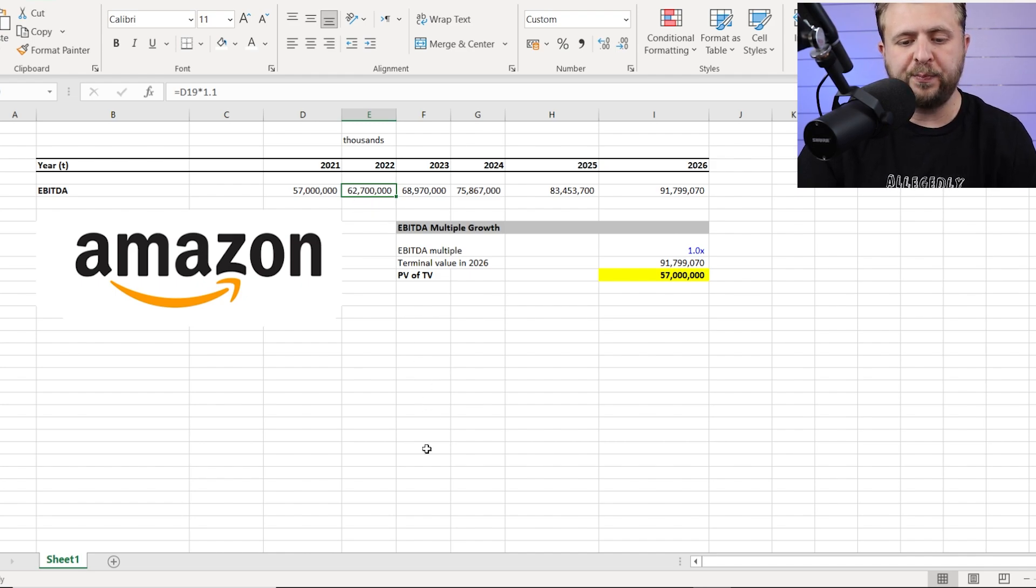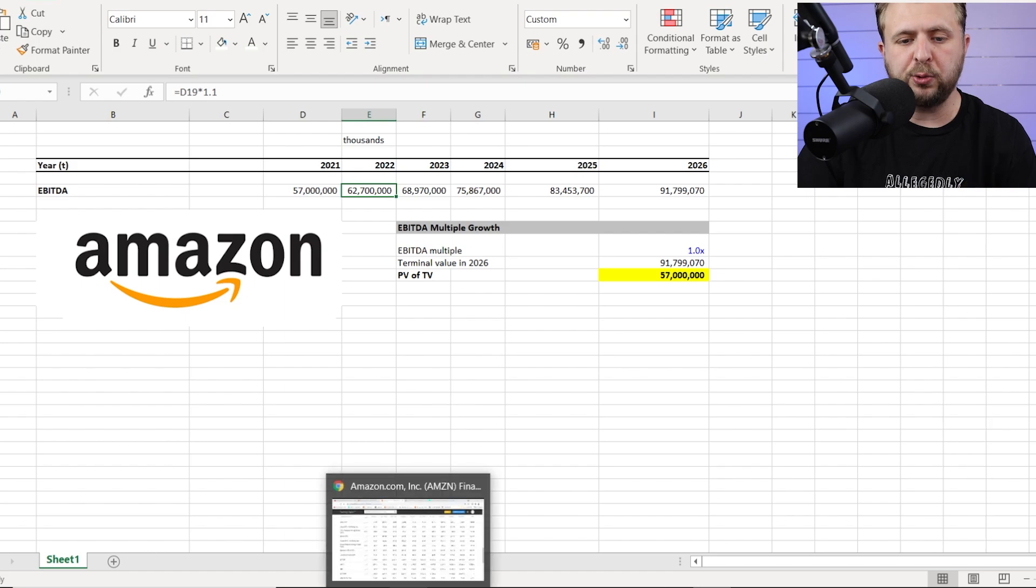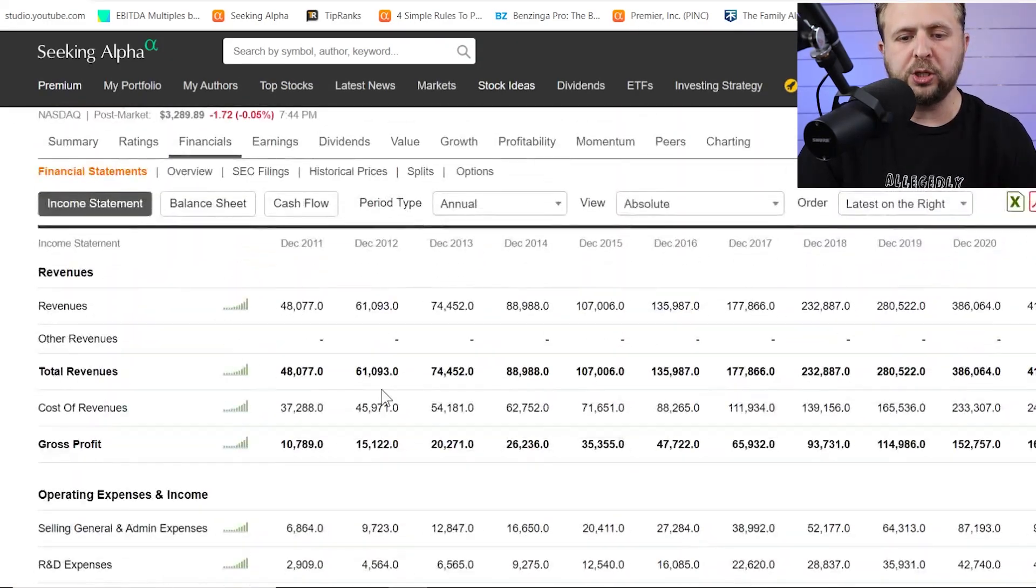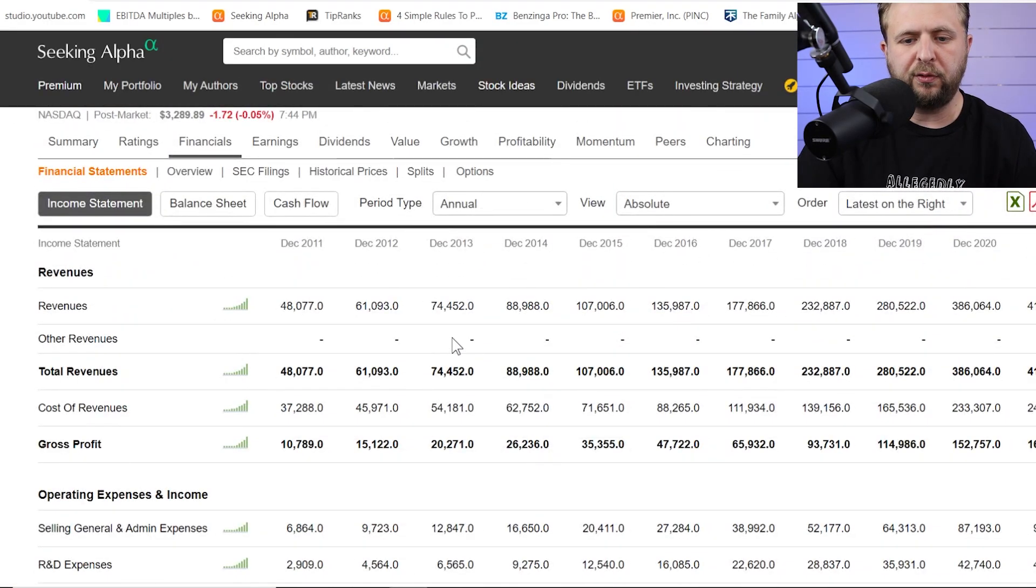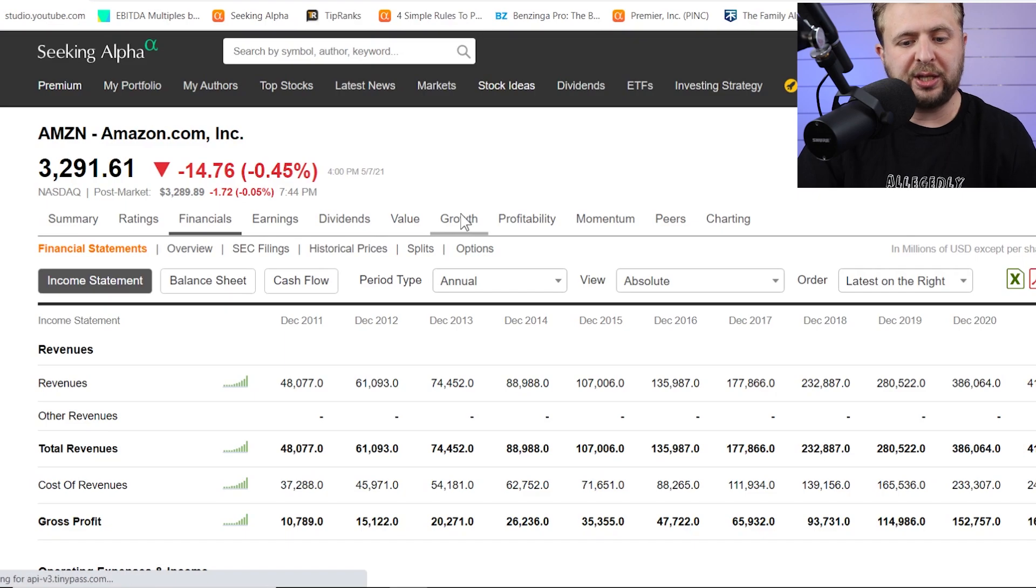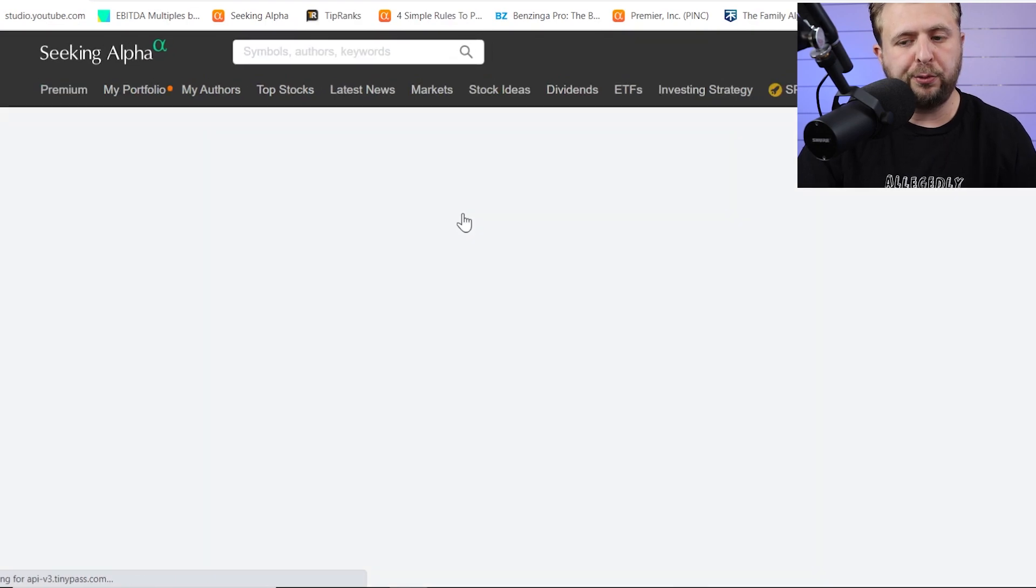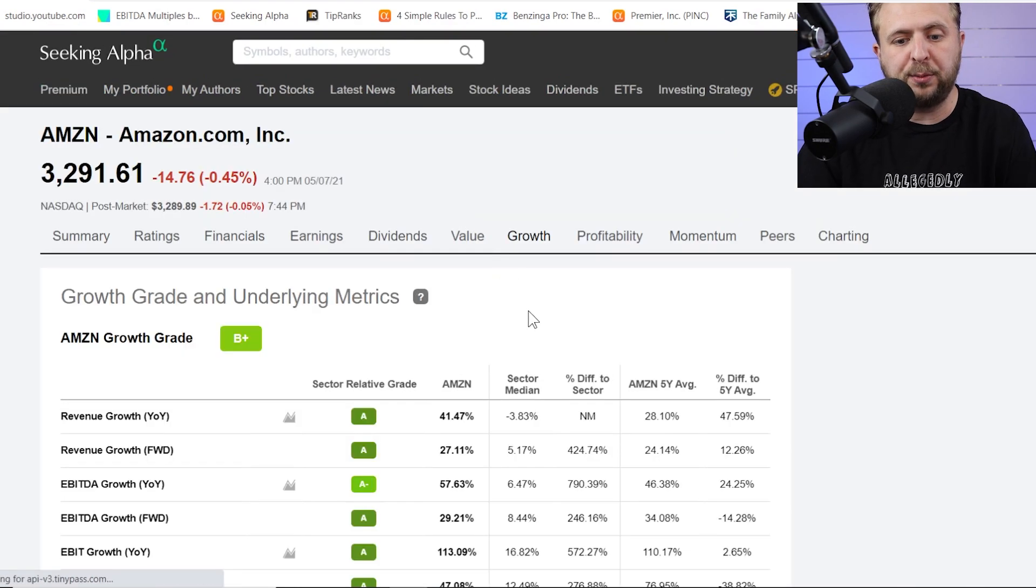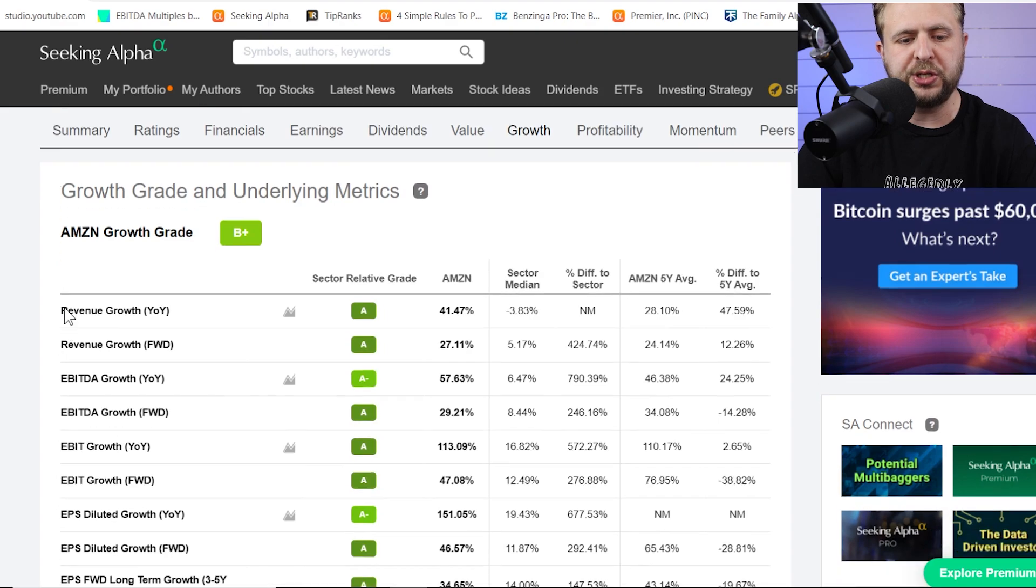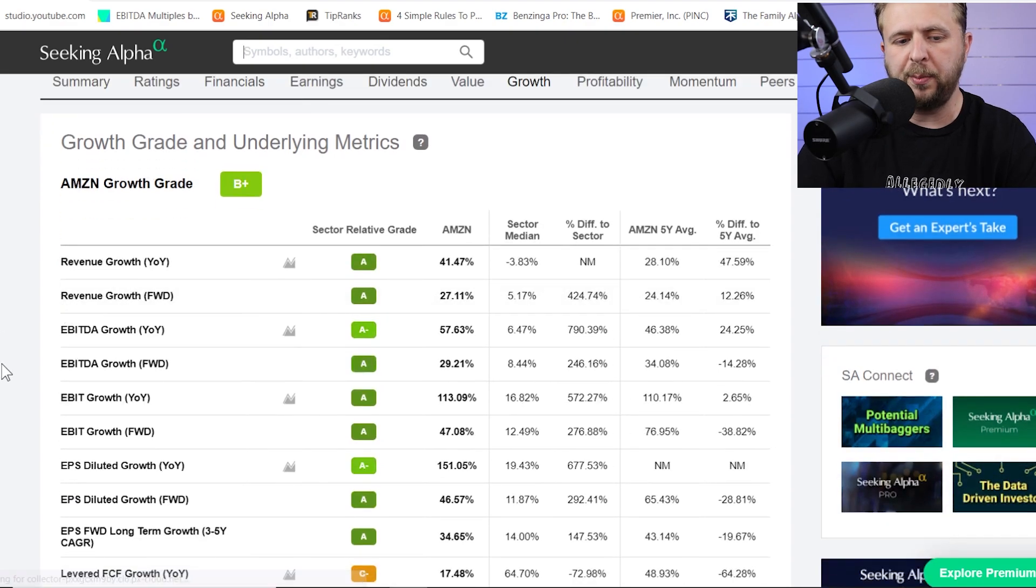For that, we also got to go to Seeking Alpha because they actually aggregate the Wall Street consensus. If you go to growth, you'll see that they've done the work for you. By the way, you're welcome to do it yourself. You can look it up and you can look up the Wall Street consensus. It's not a problem.